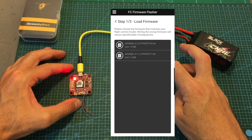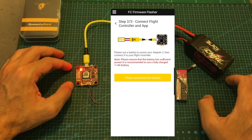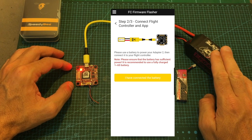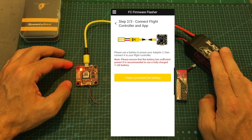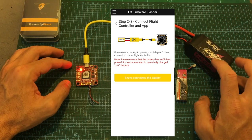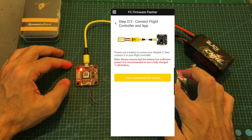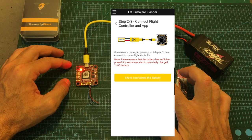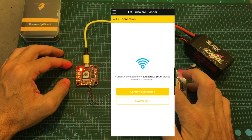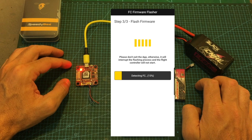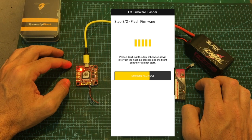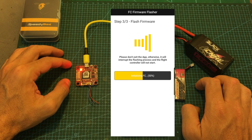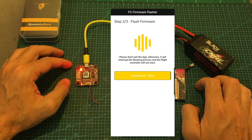Before updating the firmware of the flight controller, make sure that the battery that you are using is fully charged, especially if you are using a 1S battery. Then after selecting the firmware version that you would like to use, press the I have connected the battery button, confirm the connection, and the flight controller is going to be updated with the new firmware.